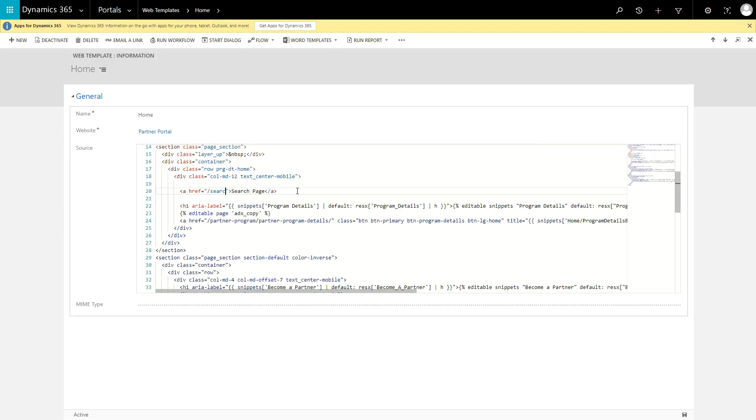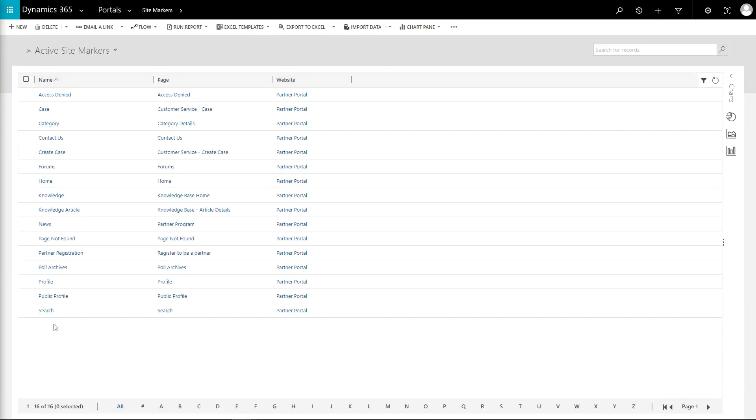Instead of using the URL of search in the code, a site marker called search has been defined, which references the search web page. Then, the code asks for the URL of the page associated to the site marker. So if the URL of the page changes, the code still works.